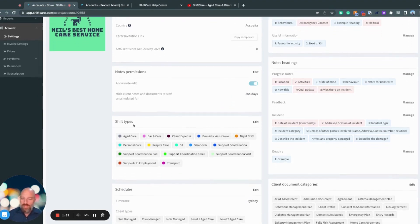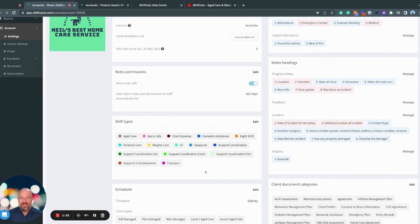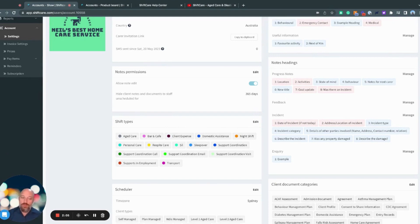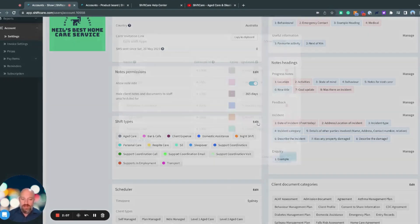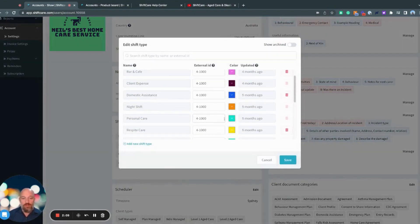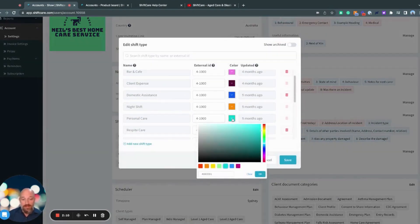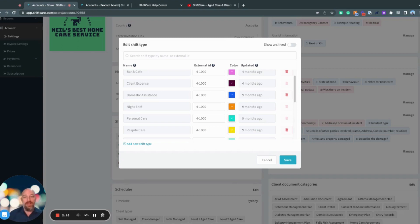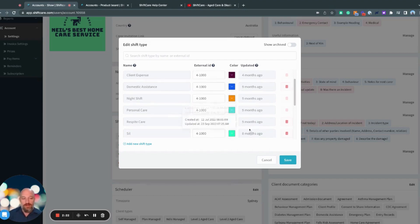Down here, we have shift types. Shift types are set at the scheduling section and they allow you to filter and differentiate between different shift types in the roster in the schedule. You can go in here and you can create custom shift types and you can tailor the colors to suit your needs. If you are using a platform such as KeyPay and there needs to be an external ID in there, you can also add that in there as well.